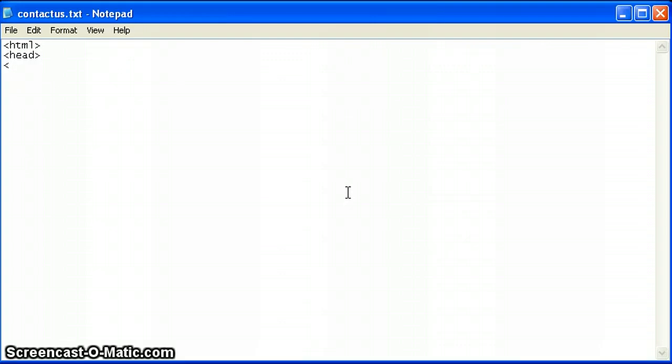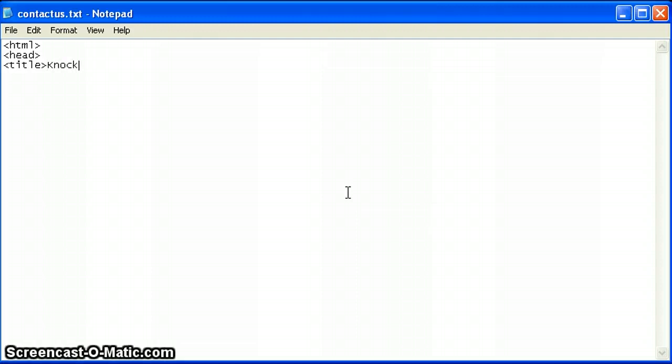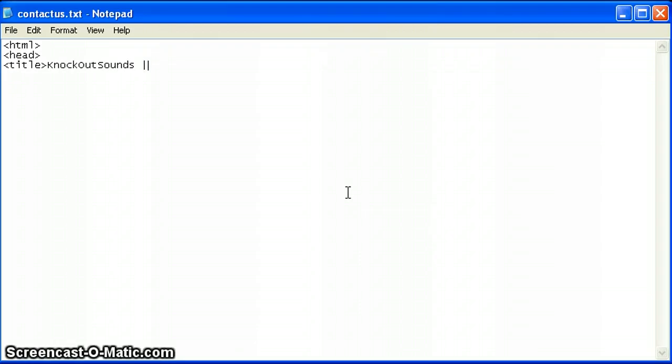Inside of the head tag is where we're going to put our title tag. This is when you would put in the name of this page. What I like to do is put the name of the company that the website is for. So I might put Knockout Sounds, and then I put some sort of special character in between like this straight up and down line, and that is created using shift and the key above the enter key. And then I might put over here Contact Us, and that would be the title for this page.